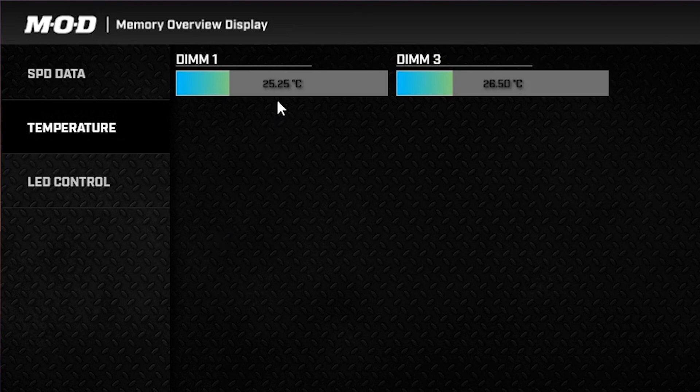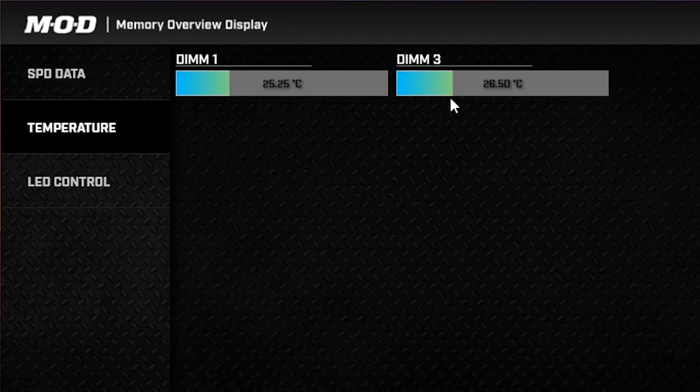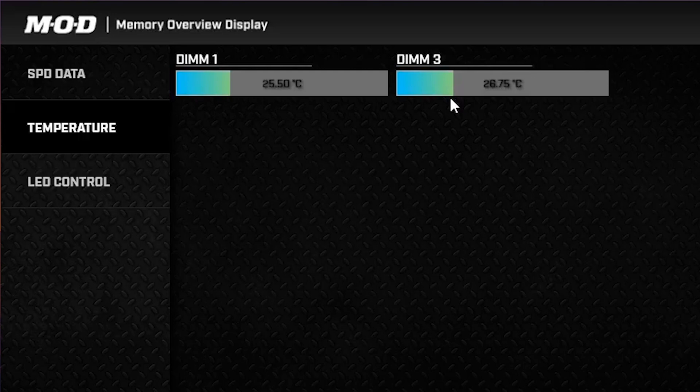But enough filming around the RAM sticks, let's see the results. Consulting the Crucial MOD software, we can see that from the instant the system is powered on, there is a temperature difference between the two RAM sticks.